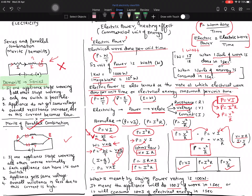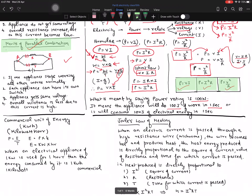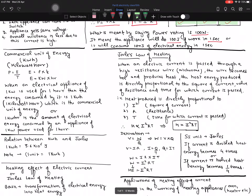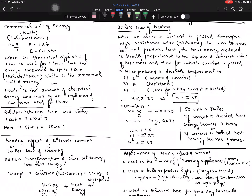So far we have seen the demerits of series combination, the merits of parallel combination — and because of those merits, parallel combination is used in domestic wiring. We understood the basic aspects of electric power and derived three formulas. Now moving on to the commercial unit of energy. We know that P = E/T, so E = P × T. Power should be in kilowatts and time in hours. If an appliance has a power rating of 1 kilowatt and is used for 1 hour, the energy consumed is 1 kilowatt-hour.